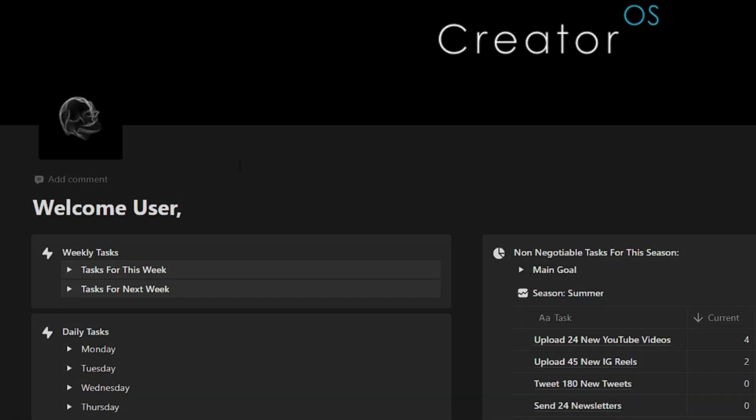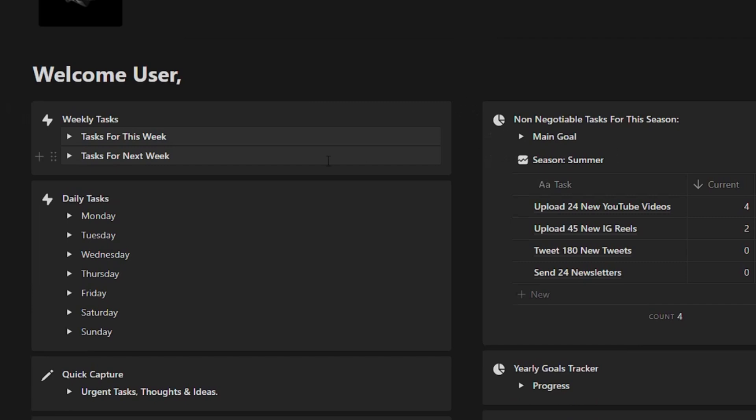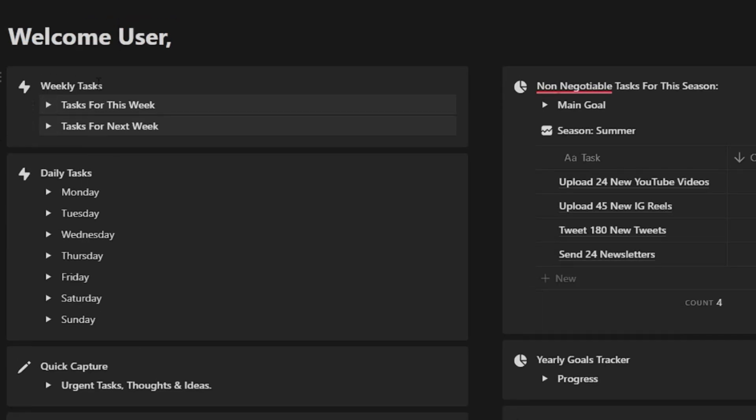So this is the homepage of the creator OS template. As you can see, everything on here you can edit. You can have it say a welcome and your name if you want. The most important things that I have on here are the weekly tasks, the daily tasks.